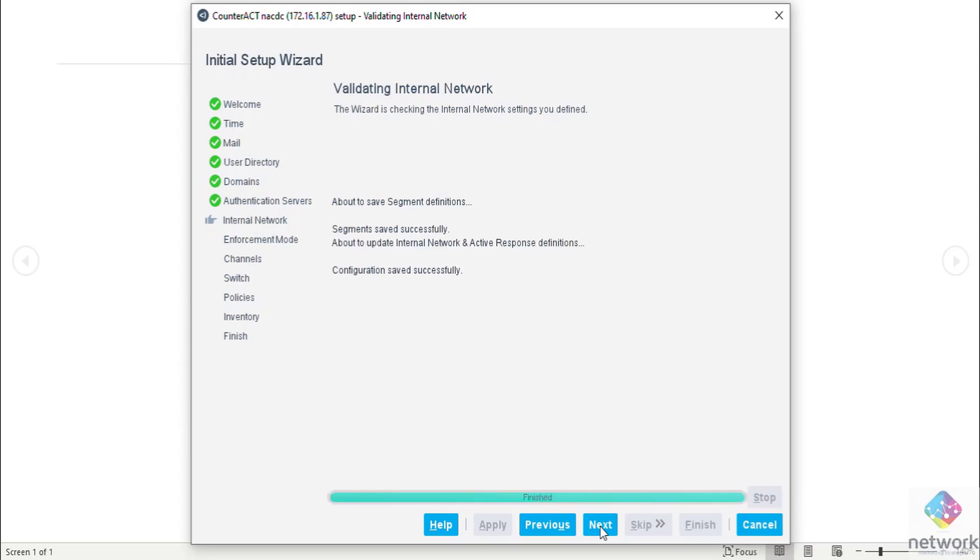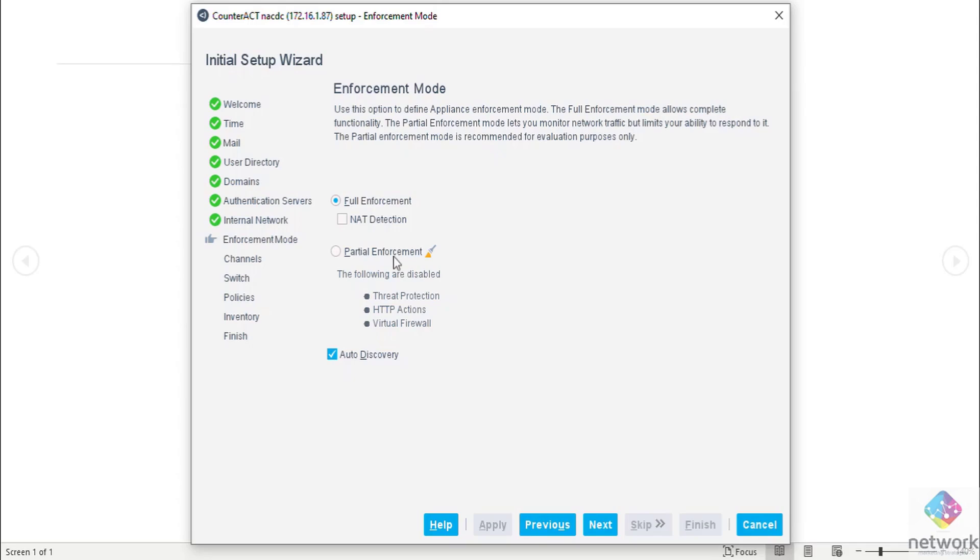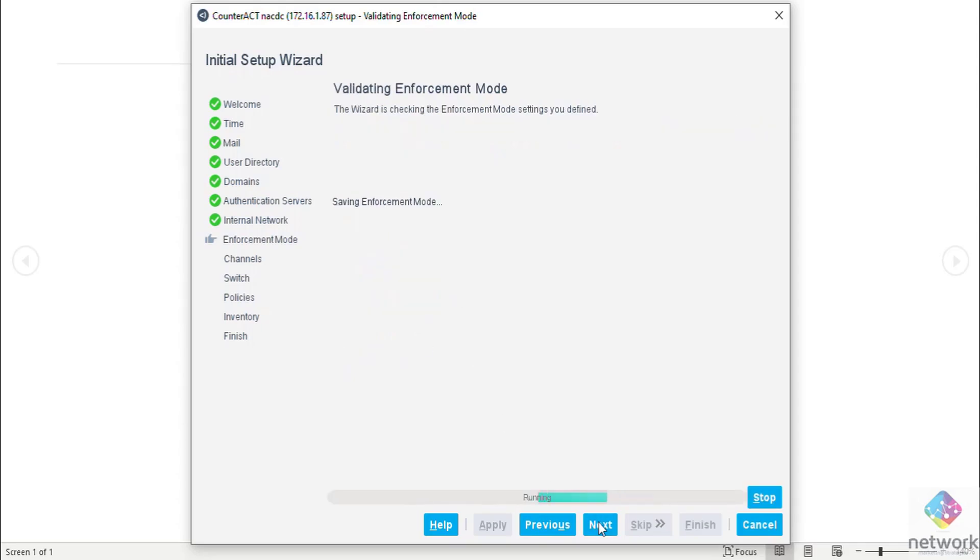It is also completed now. Internal network segment. When you are in partial mode, you are not able to do these things. When you are not in production mode, you just simply put it in partial. Then next.